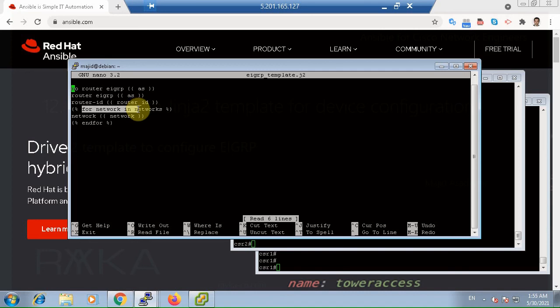In the next section, we will learn more about capability of Jinja2 templates.